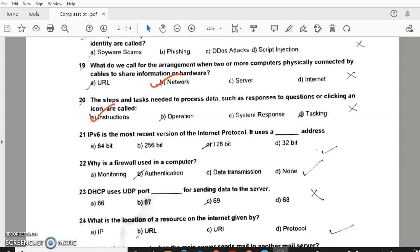Question 20: IPv6 — it is the most recent version of the internet protocol. Answer A. Question 21: answer C — 128-bit address. Question 22: Why is a firewall used in a computer? Answer D — security. Question 23: DHCP uses UDP port — answer 67.